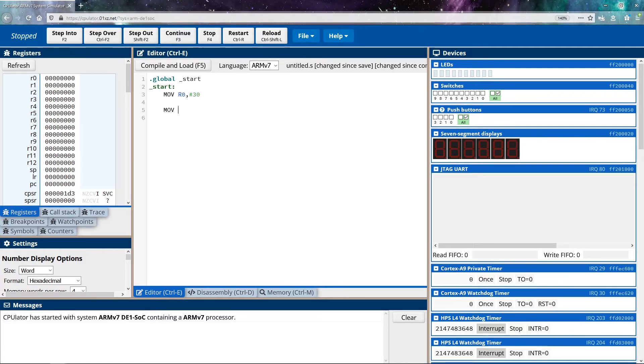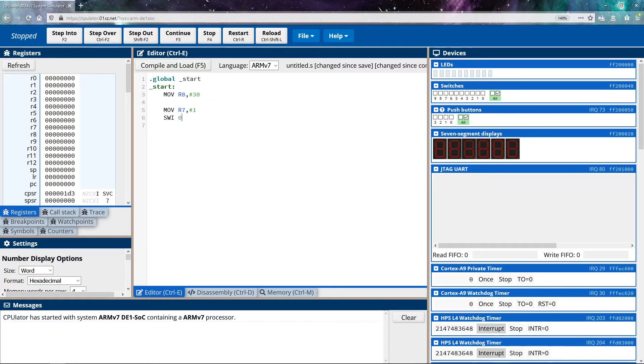So I moved 30 into register zero. And now we're going to do our portion that ends the program. So remember, I said that I wanted to move into register seven, the value one, because one indicates that we're going to exit our program. And then I want to do an interrupt. The way I do this is as follows. I say SWI zero.